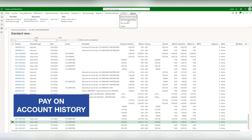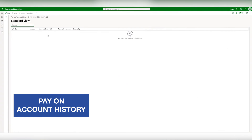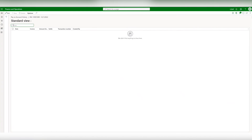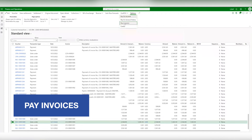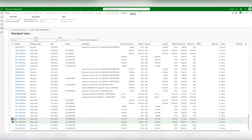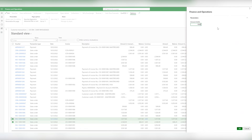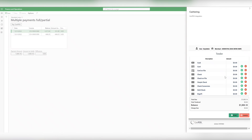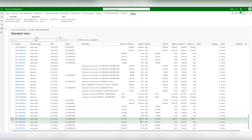Second, pay on account history. This allows you to view all previous payments made on the account and use them for new payments. Third, pay invoices. If a customer has multiple invoices, you can select the Pay Invoices tab, choose which invoices to apply the payment to, pay multiple invoices at once, or make partial payments on one or more invoices. Each invoice record updates once the payment is made.